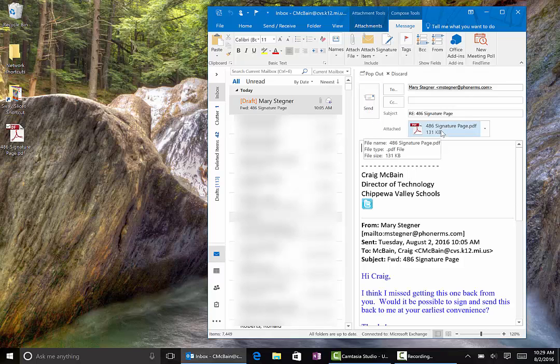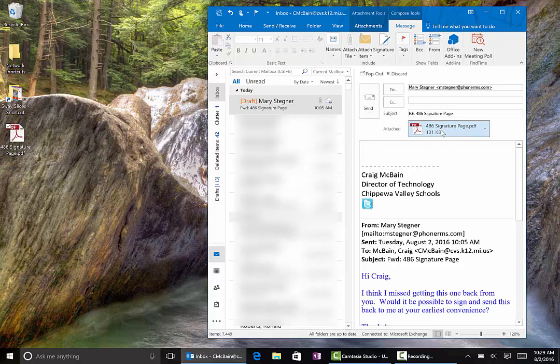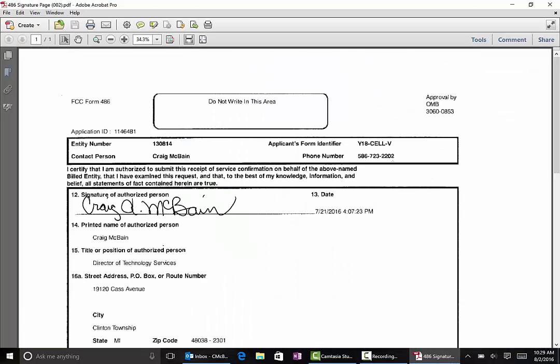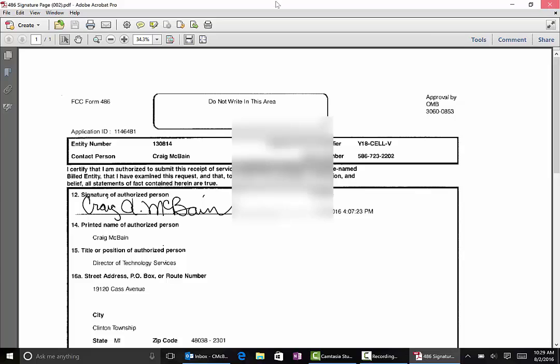Now one thing I like to do is give it a double click from the email. It opens up in Acrobat just to make sure that my signature got saved. And there it is.